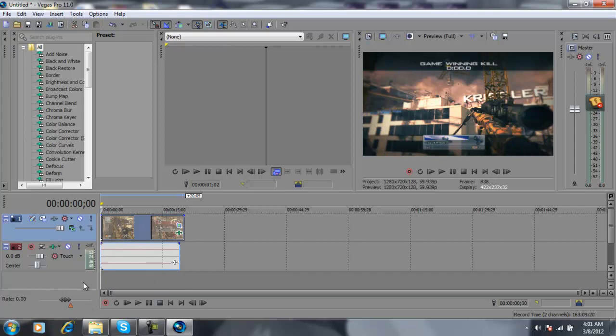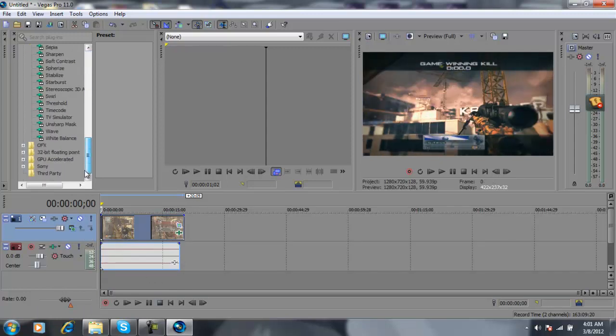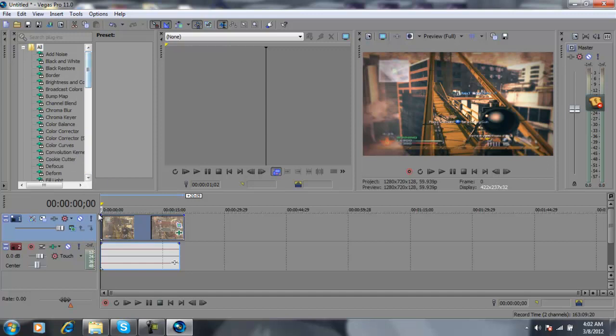But now what you're going to do is just double-click it until it's highlighted like that.